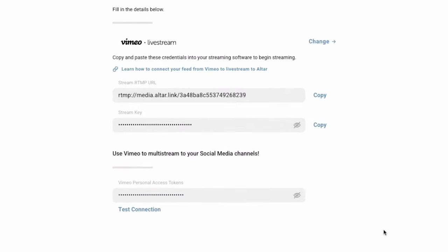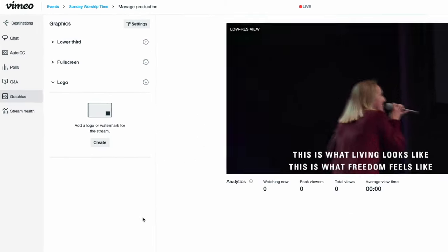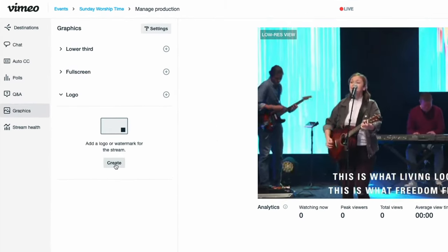If you are using direct RTMP streaming to AlterLive, this integration is a game changer.